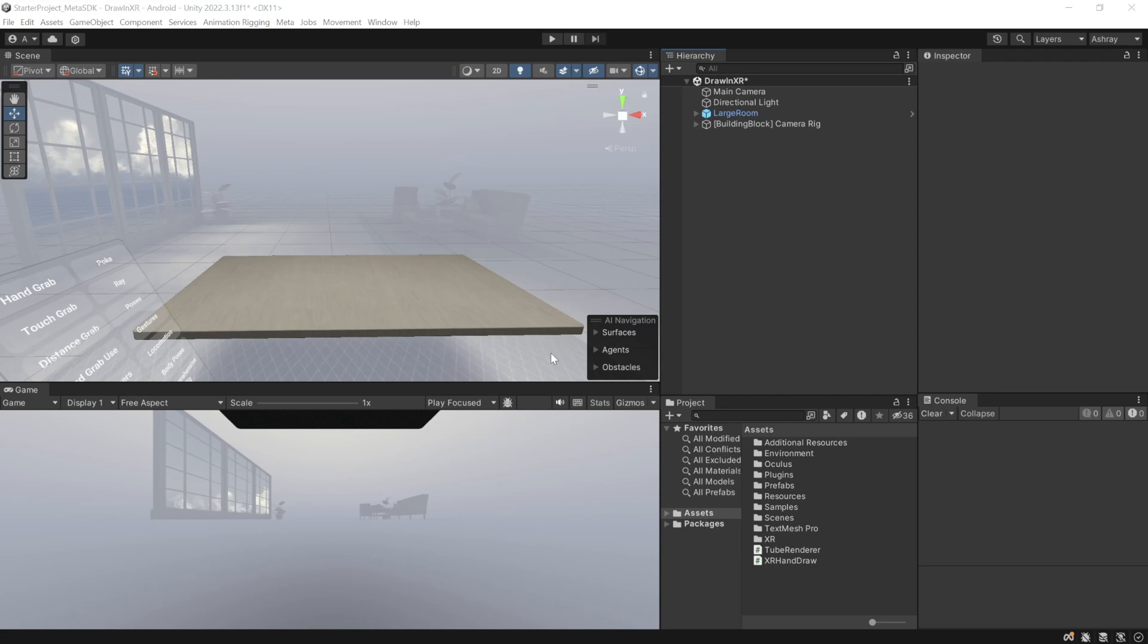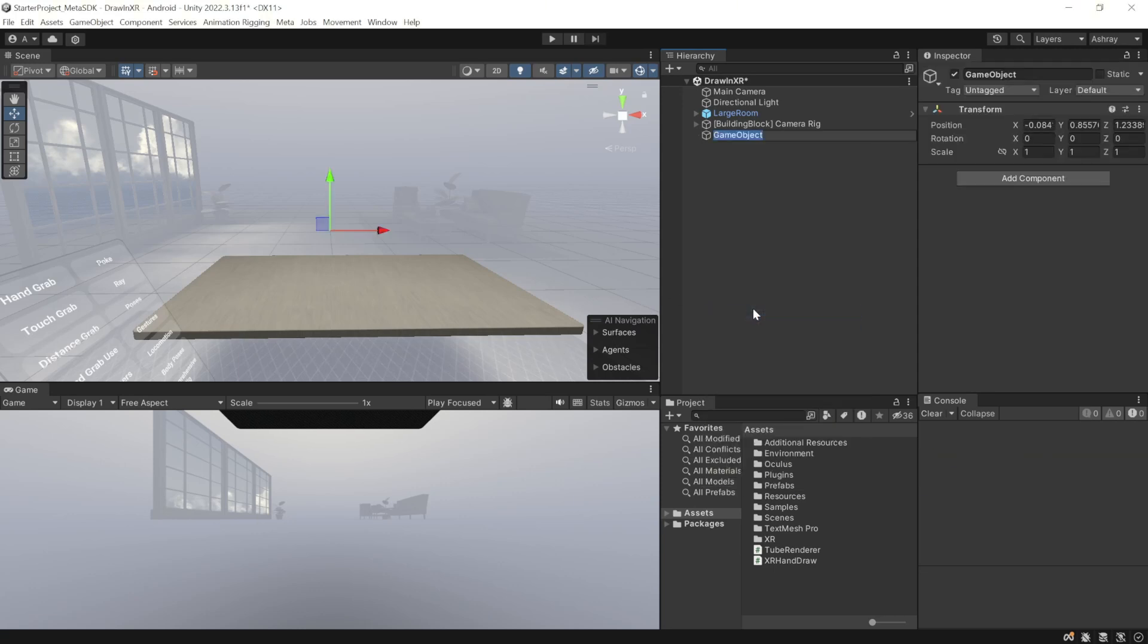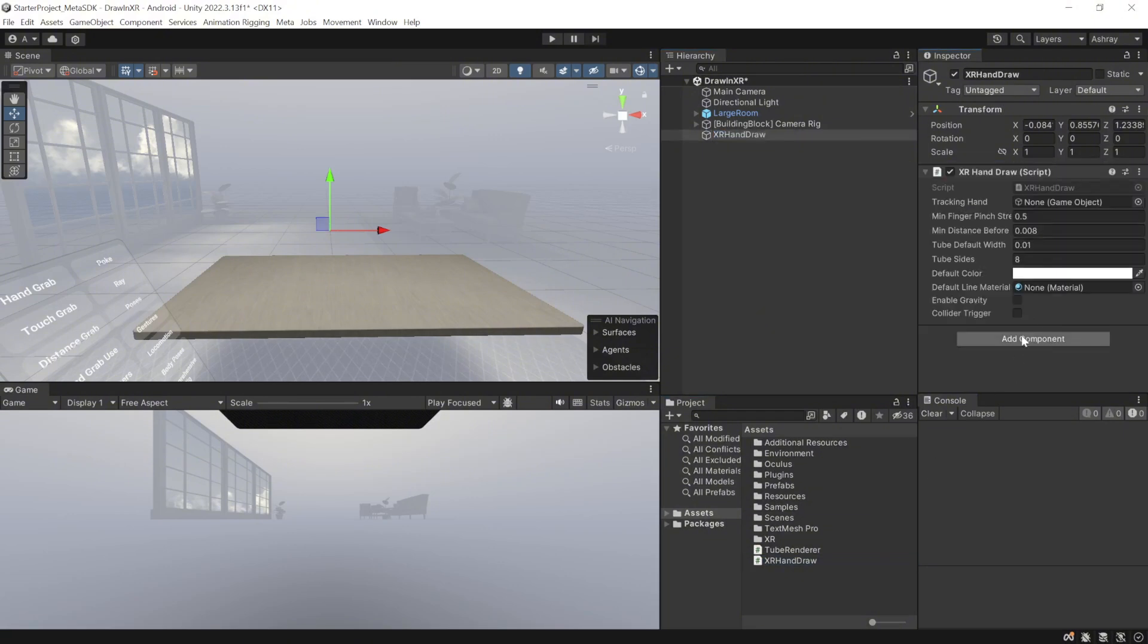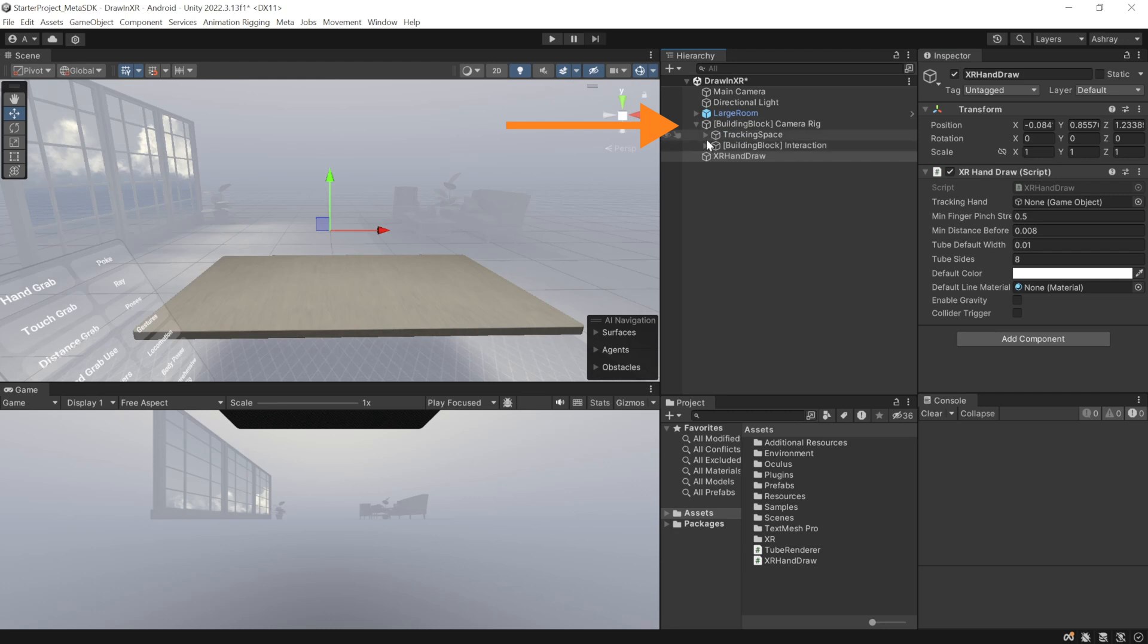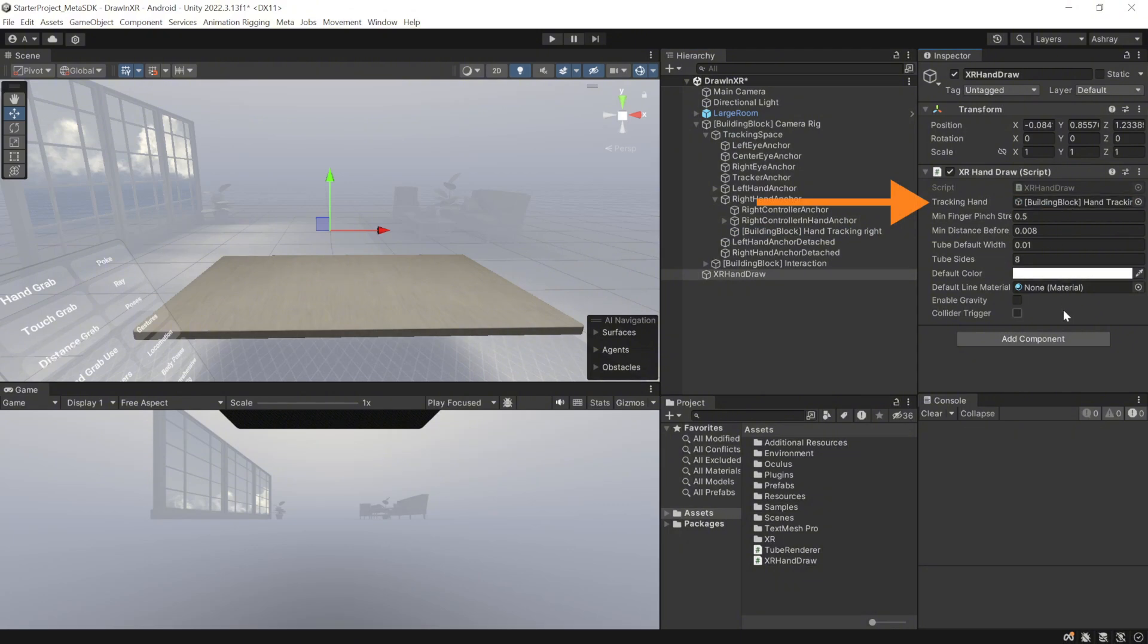So here we are back in Unity. Now, to implement hand draw, let's right click and create an empty game object and call it XR hand draw. Add the XR hand draw component to it. We need the tracking hand. For now, we'll go inside the camera rig, tracking space, right hand anchor, select right hand tracking, and drag and drop it in here.